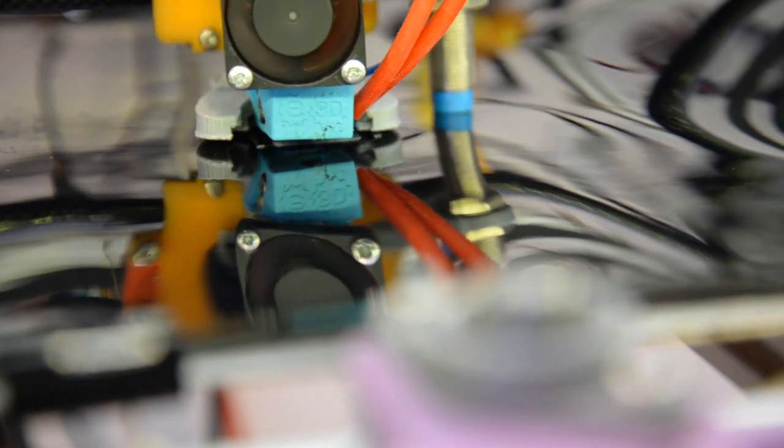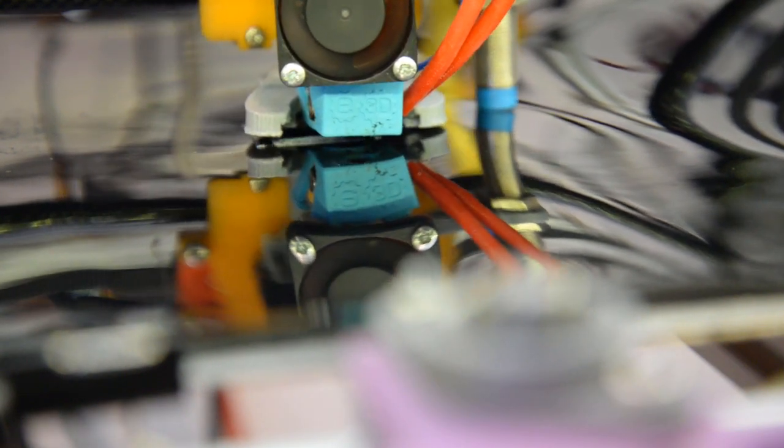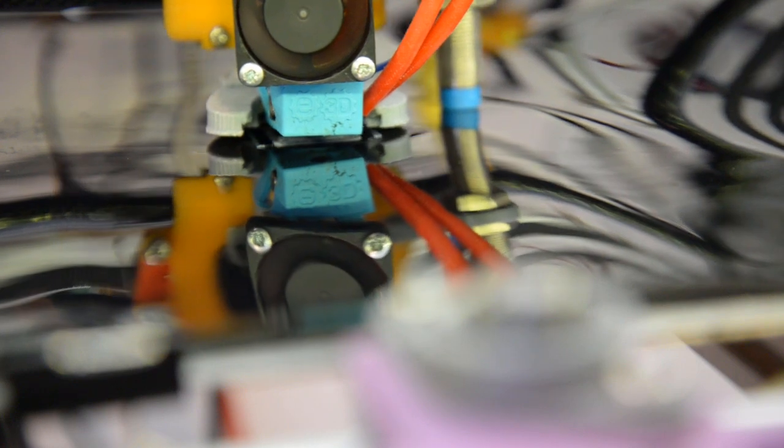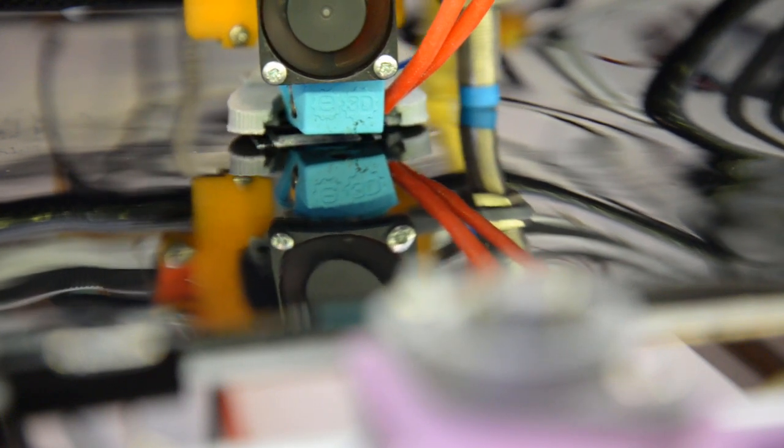Next I clamped the belt onto the normal bed of my hypercube 3D printer with some paper clips and crocodile clamps. So you can see the first layer print okay, but obviously the belt moves around a bit.